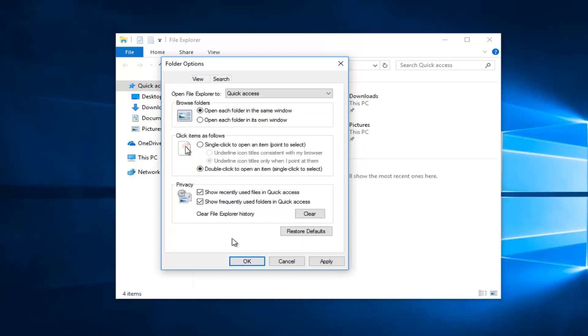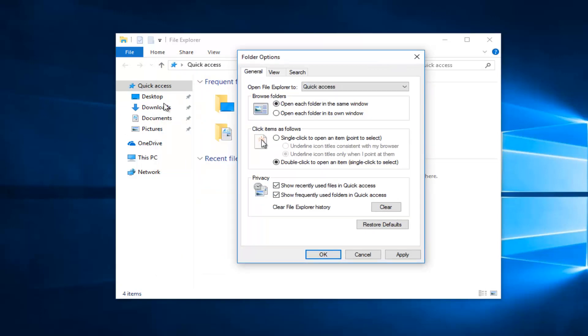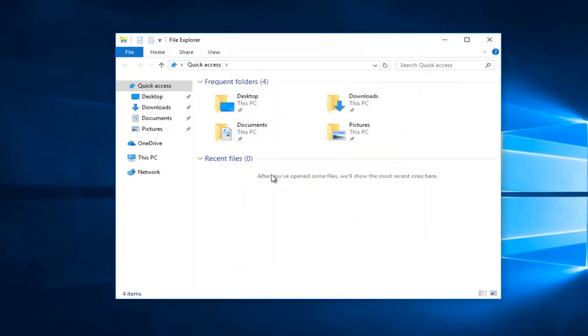Underneath general you have different options as well. You can show recently used files within the quick access menu of file explorer by keeping this box checked in here. If you uncheck it it will not have that there. And click on apply, okay, it will make your changes.